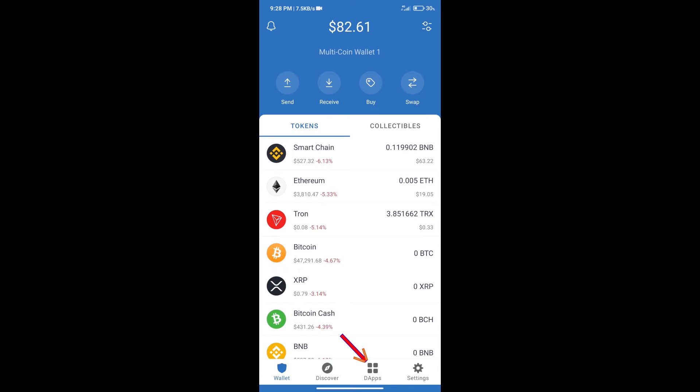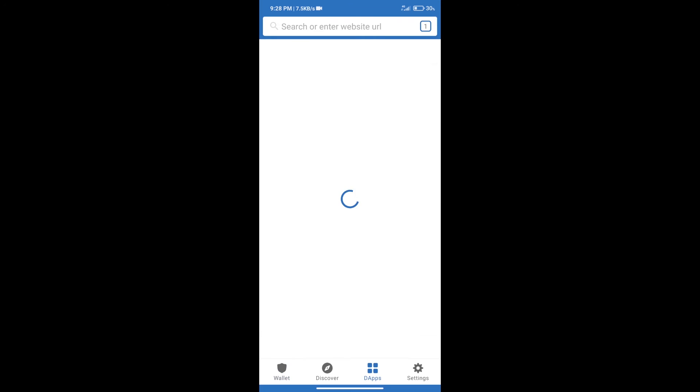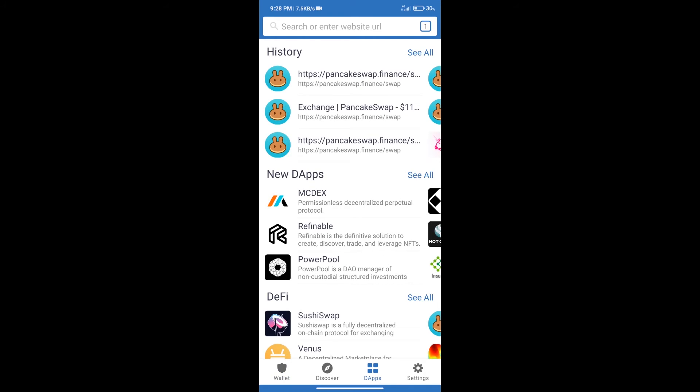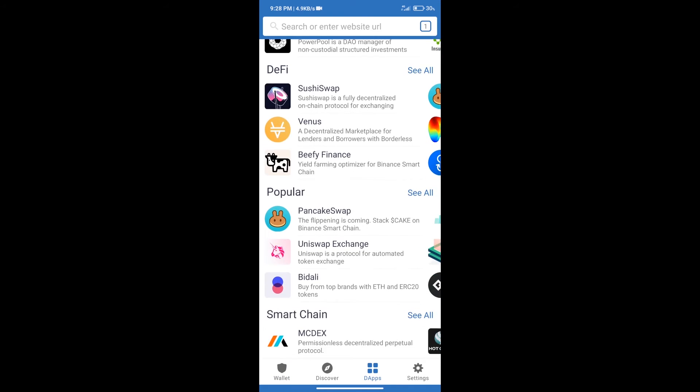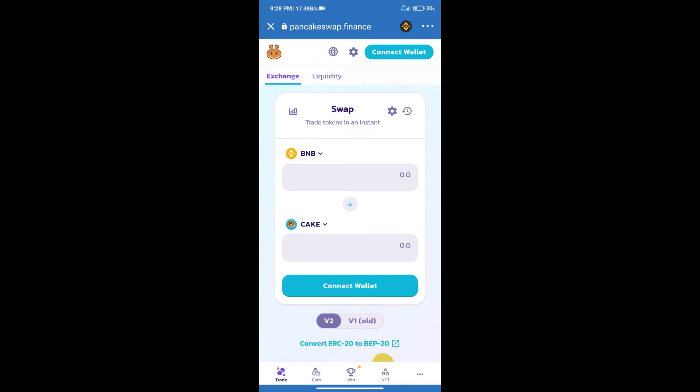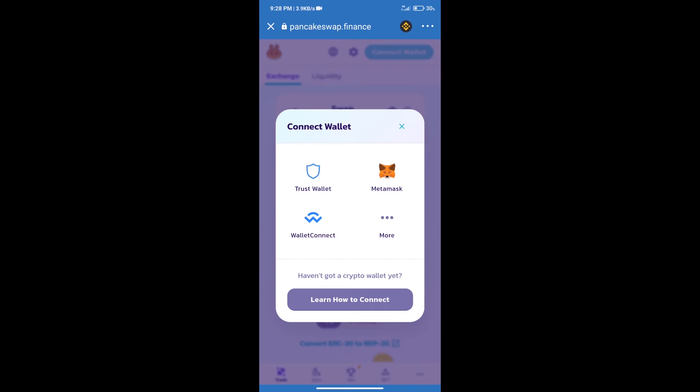After that, we will connect our wallet from PancakeSwap exchange. Click on connect wallet, and our wallet is Trust Wallet. Click on Trust Wallet.